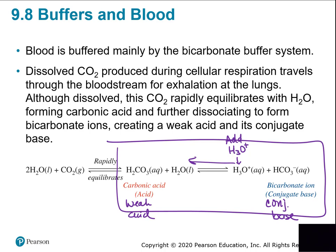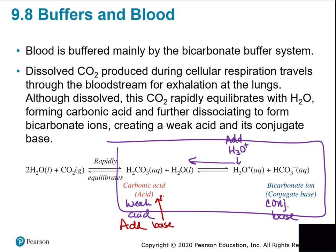The same thing happens if you add base — the base gets neutralized by the carbonic acid, because an acid and a base make a salt and water. So if base comes in, the acid can neutralize it, keeping the pH from changing. That's the goal of the buffer pair: two molecules that stop any added acid or base from causing a change in the overall pH.